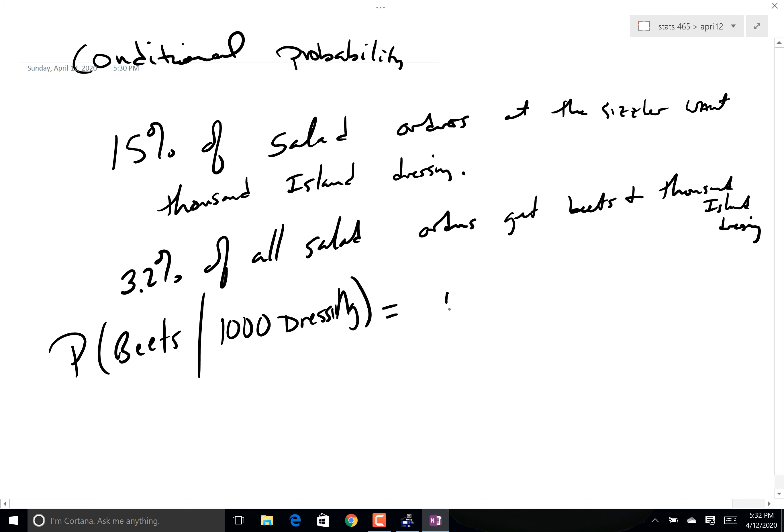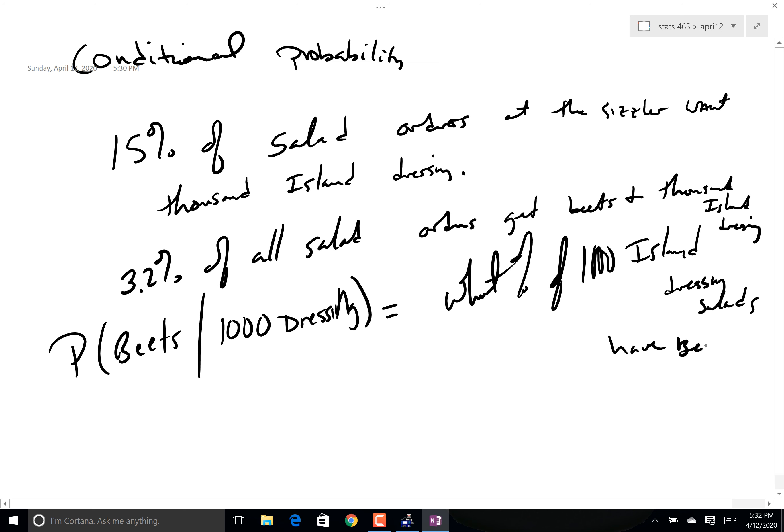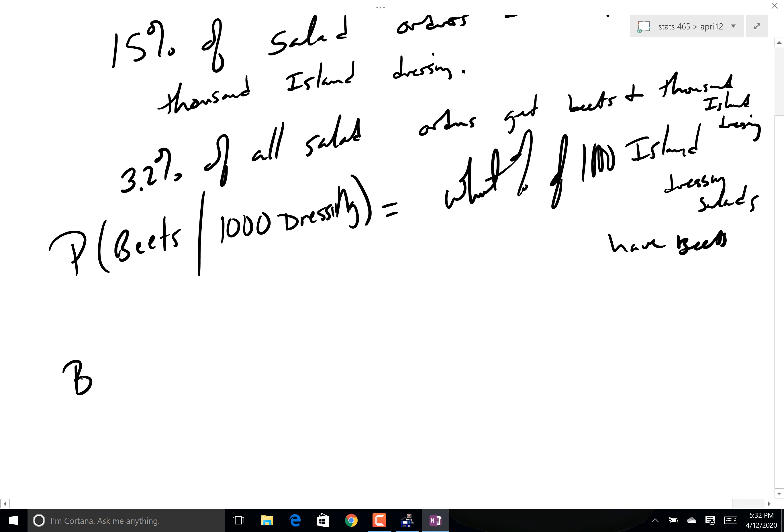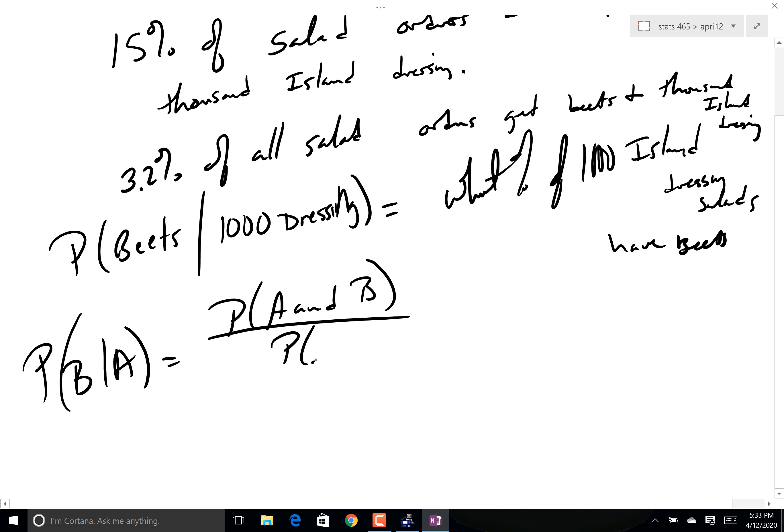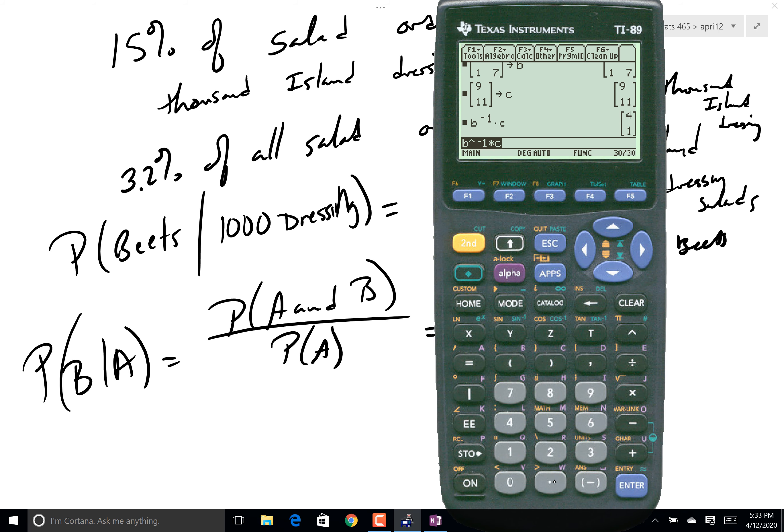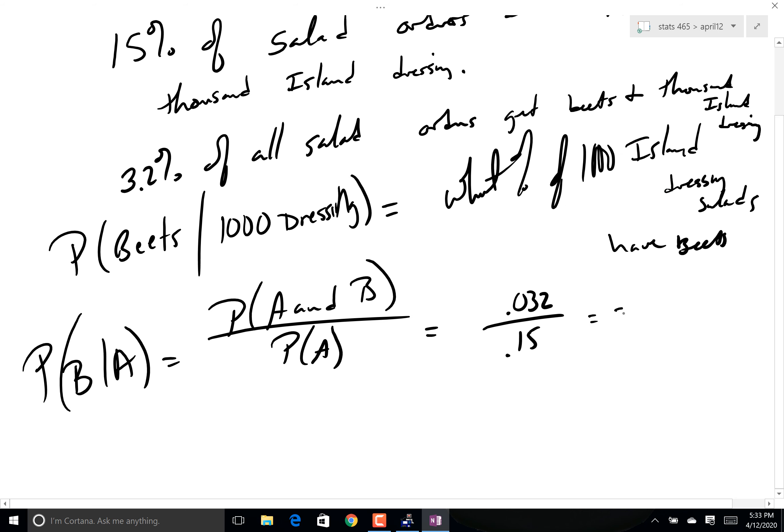So the question is simply this: what is the probability that we will get beets on a salad given that we had thousand island dressing? In other words, what percent of thousand island dressing salads have beets? I do know that the probability of B given A is equal to the probability of A and B both happening over the probability of A alone. In this case, the thousand island dressing was 15% of all orders, 3.2% of all orders are thousand island and beets. Now you will see that about 21% of the thousand island salads have beets as well. Notice again, this is out of everyone. It's kind of a big deal. It has to be thought of that way.